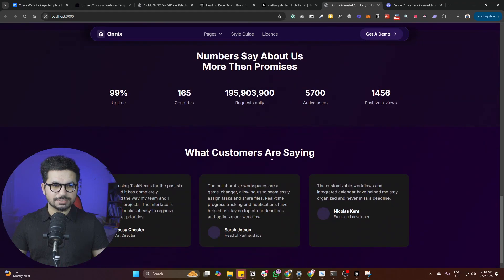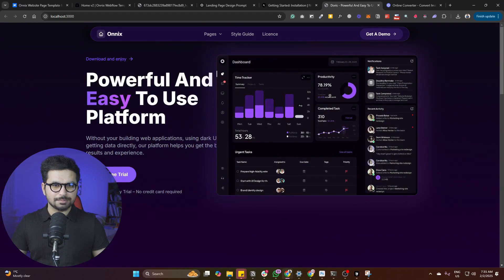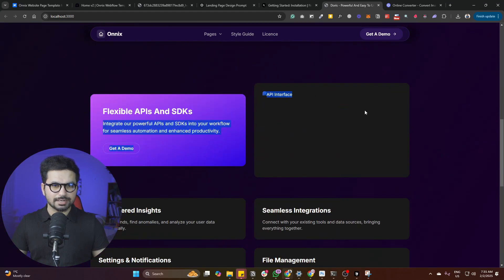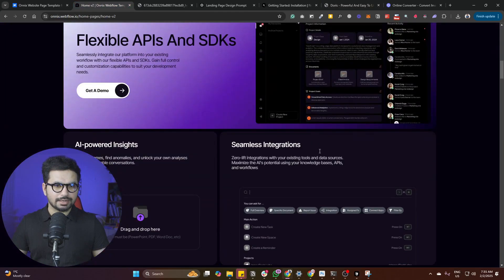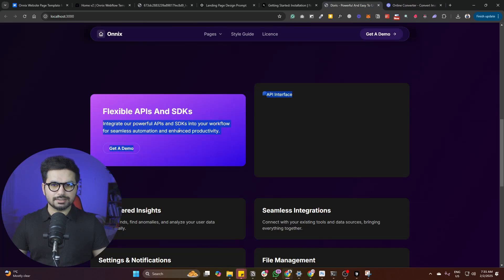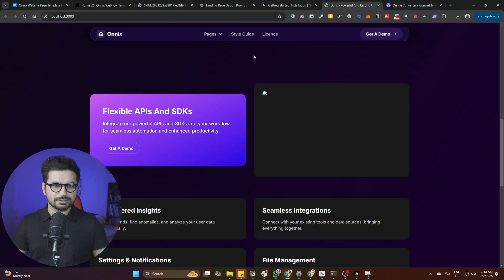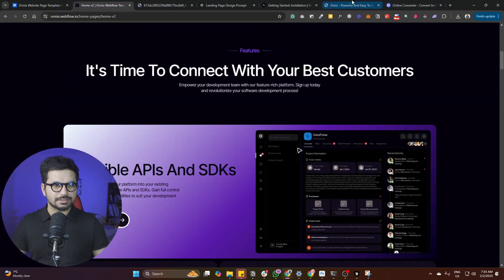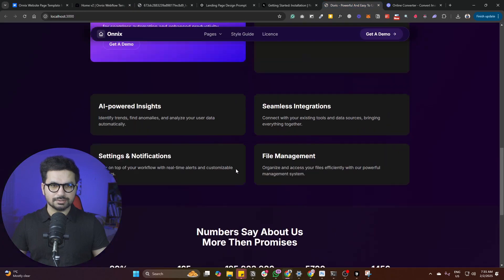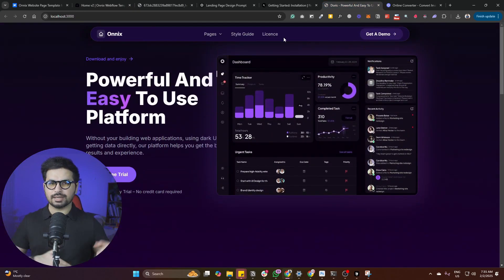The rest of the sections you can keep improving in the same way. Just keep adding images like this API interface image. Go back to the reference design, copy the API interface image. It has tried to create a gradient but it is not perfect, so you can ask Cursor to fix it. Next steps are more about enhancing the design — the more time you spend on it, the better it gets.